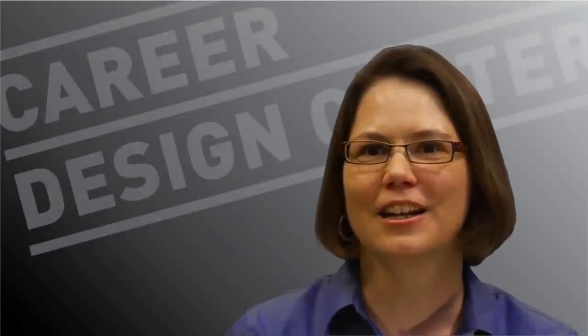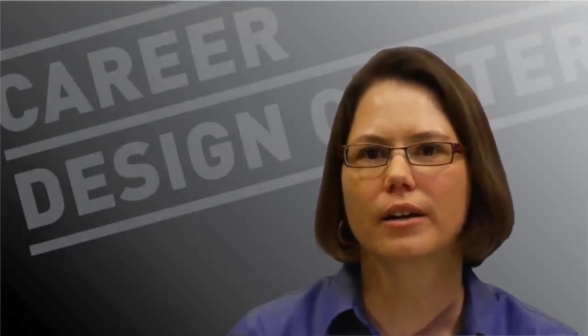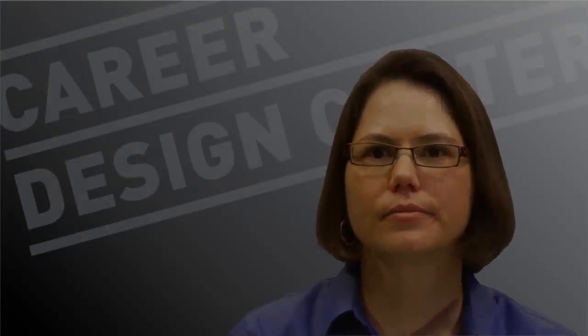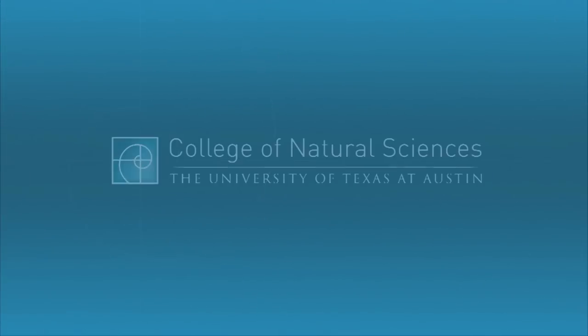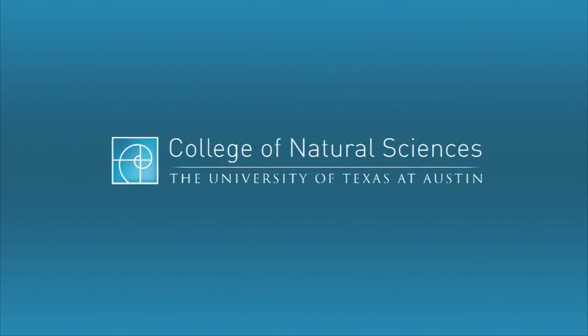So come to the Career Design Center and we'll help you unlock the hidden job market so you can leverage it.